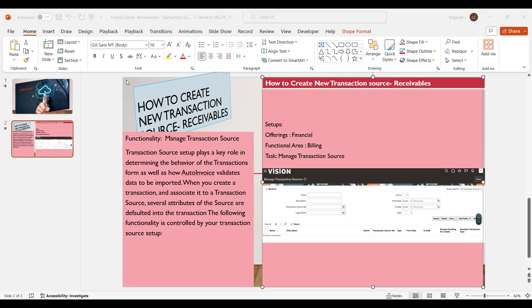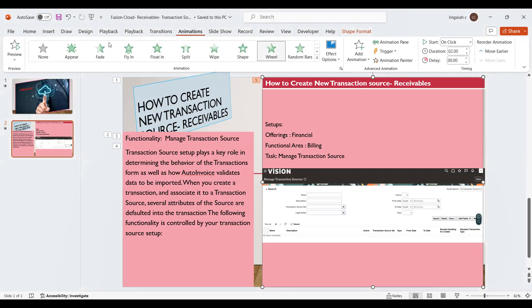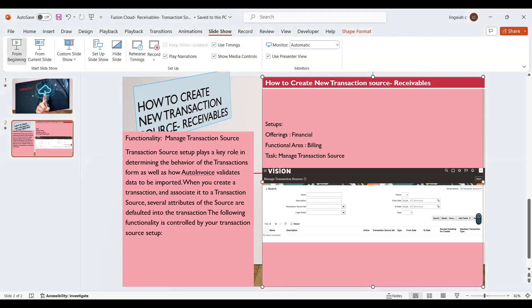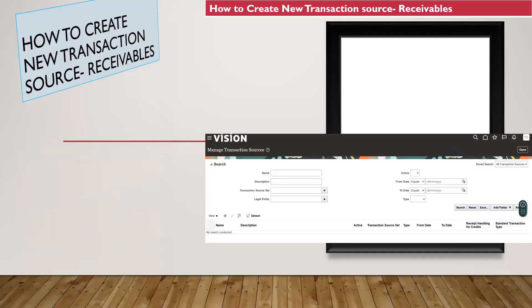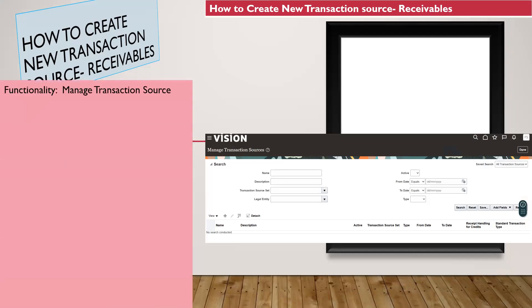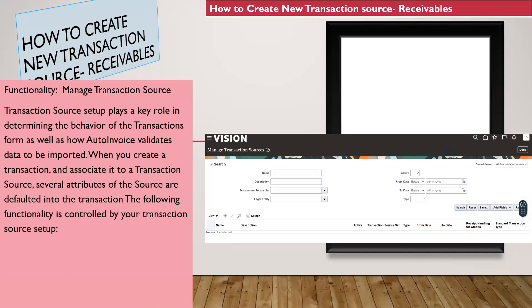Today we're going to discuss how to create a new transaction source in the Accounts Receivable application. First we'll try to understand what it is, what the functionality is, and how it works in the application. When you create or implement a new transaction source for any client, these are the things we need to keep in mind.